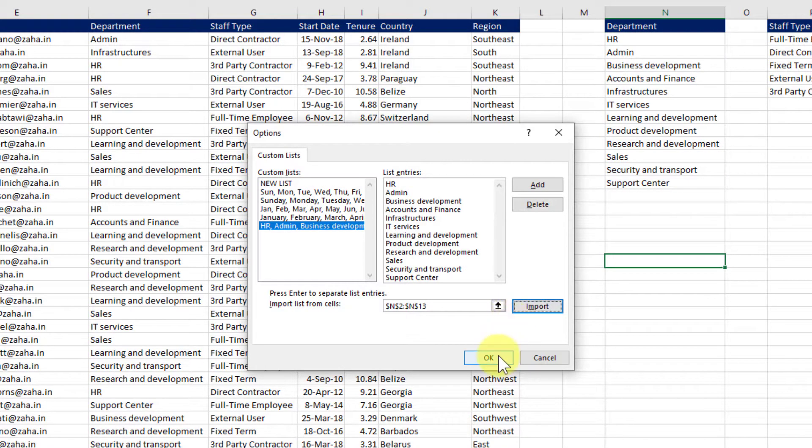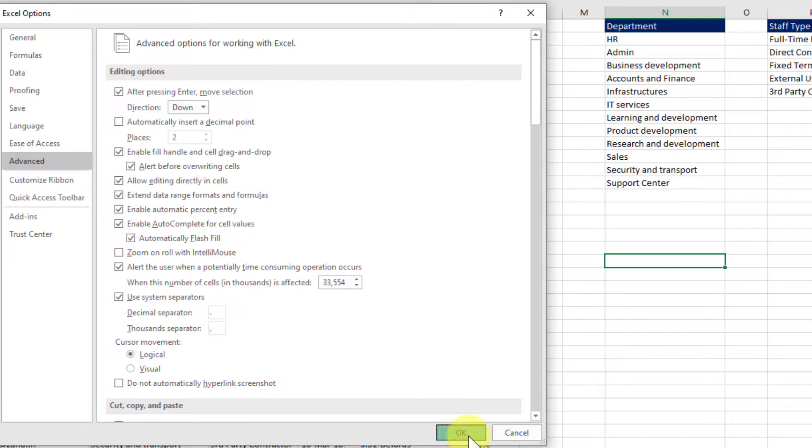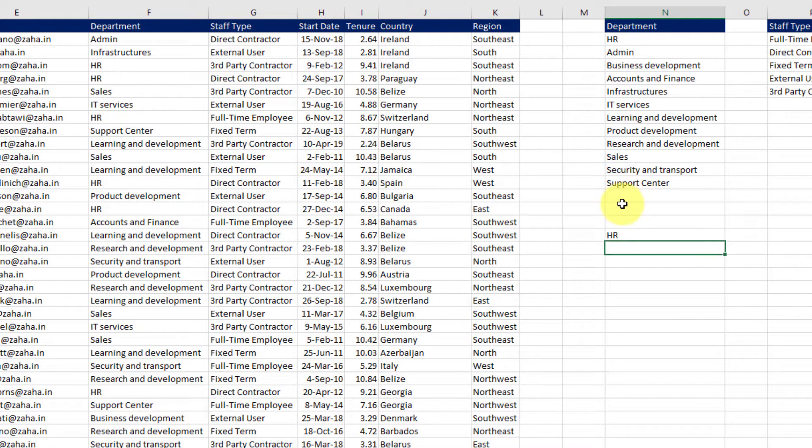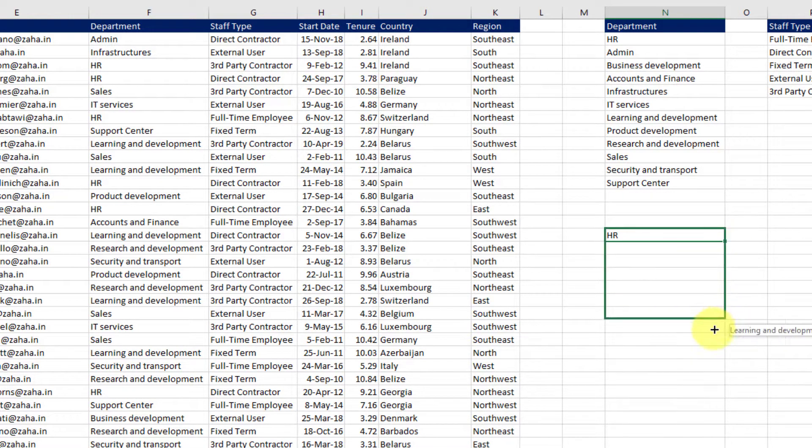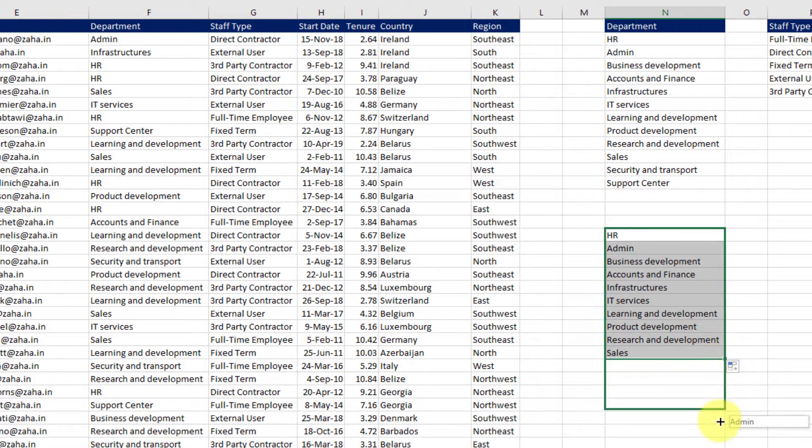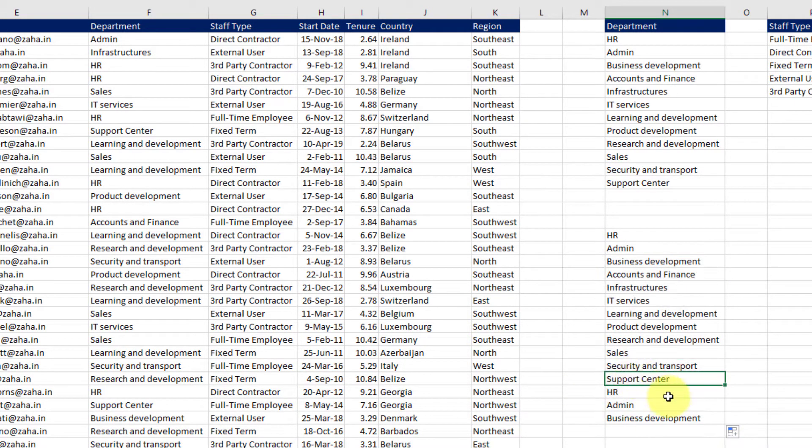There we go. We now have a custom list created. Let me click OK. OK again. And now if I type in HR and drag this down it's now getting me all the names of the rest of the departments on that list. If I drag it further down it is going to repeat itself after the last department name.